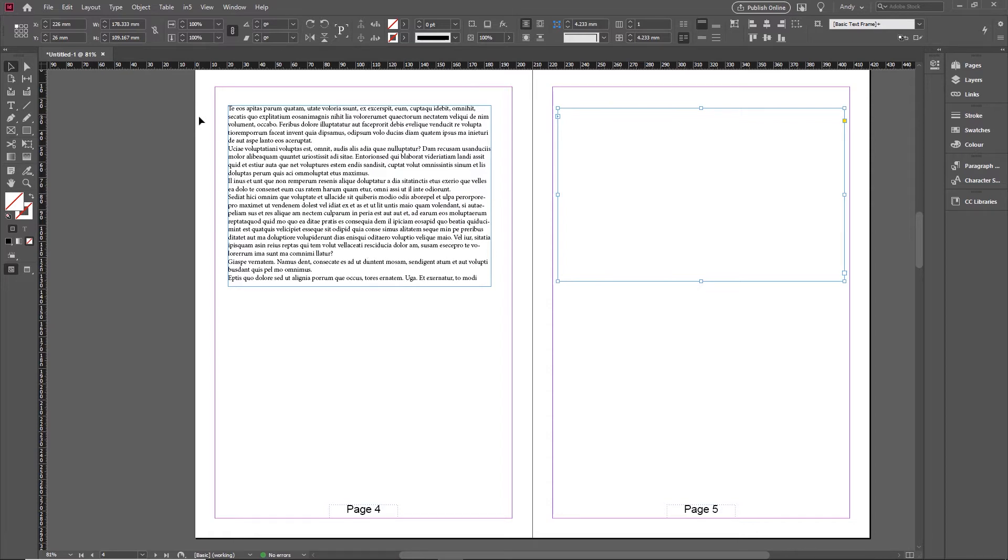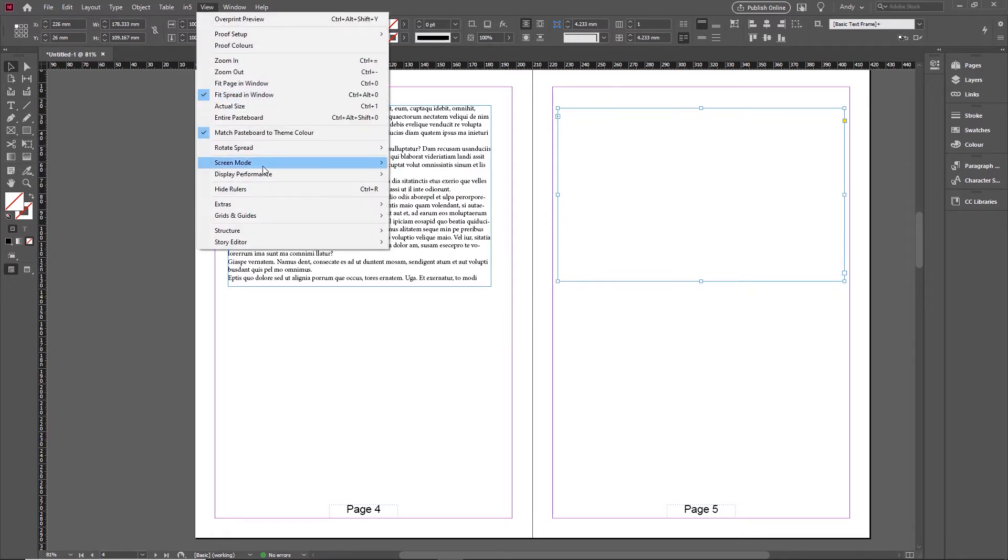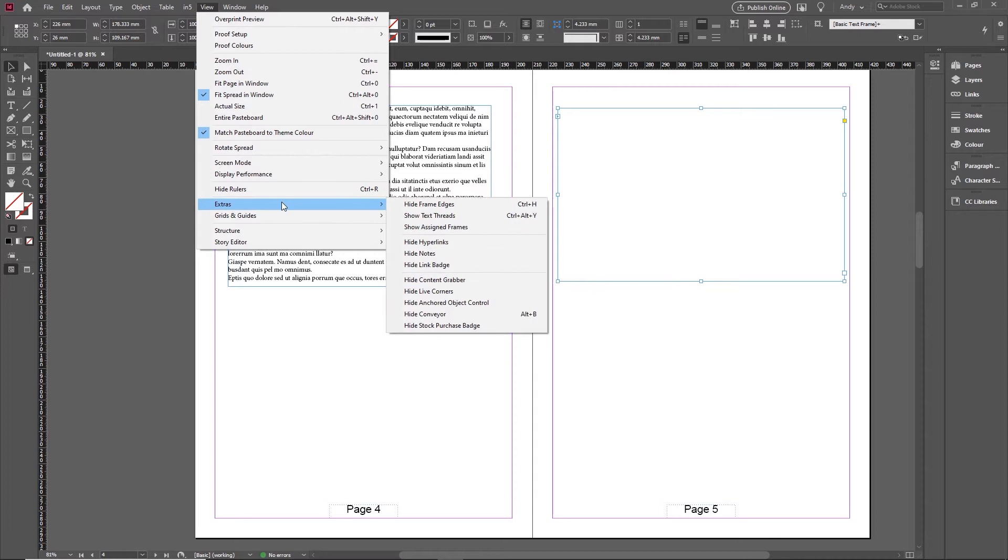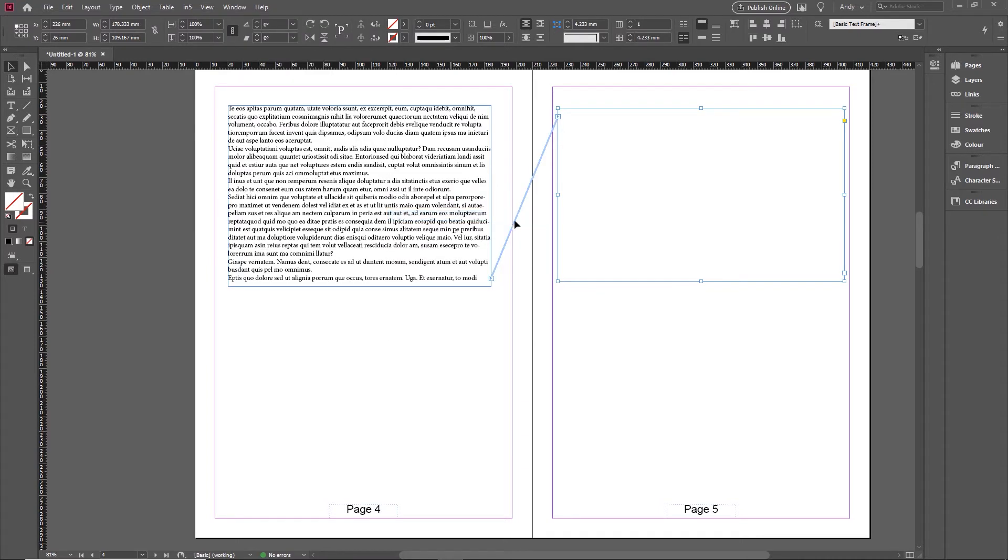So what I mean by threading together, if I go to the View menu, under Extras, I can show the text threads. And when they're selected or when one of these frames is selected, I'll see this blue line linking them together.